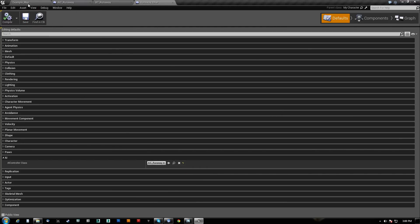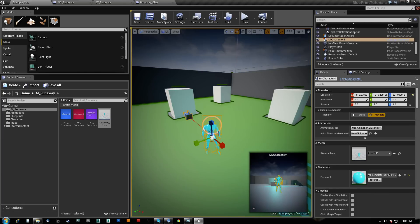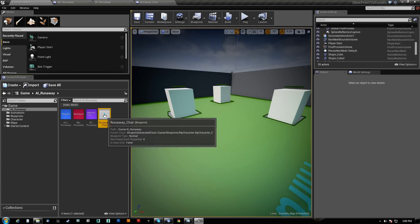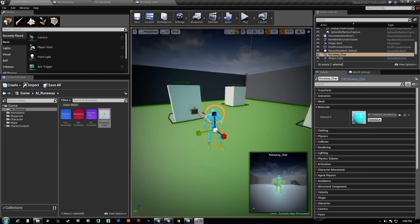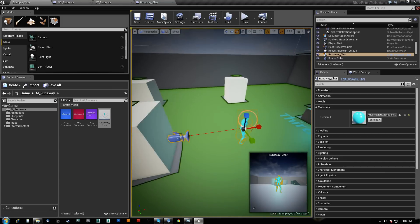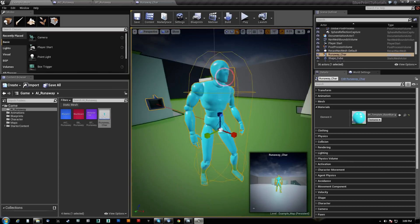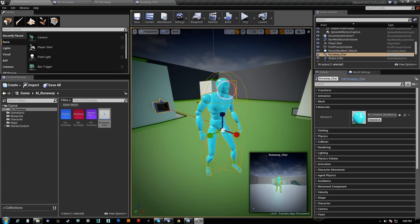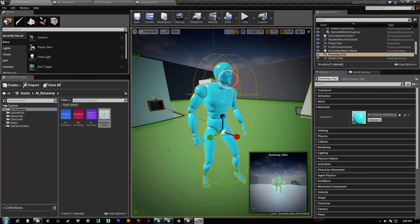So now this character is actually using that AI controller. So whatever I tell that controller to do will happen on him. So we got our AI controller, we got our behavior tree.